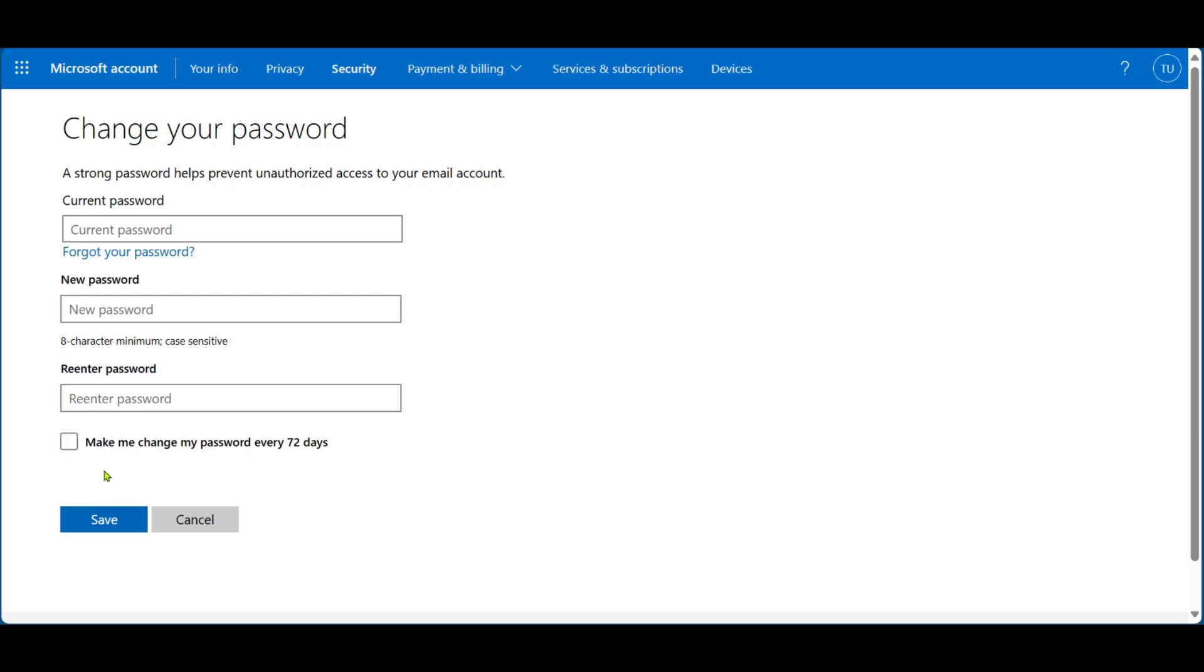Before clicking on Save, you can also use the security feature, which will prompt you to change your password every 72 days. Regularly changing your password is a security feature that makes it harder for others to get in without authorization. So you can go ahead and tick this box if you want.